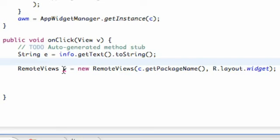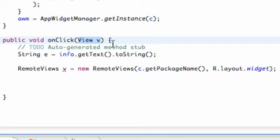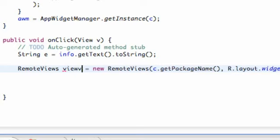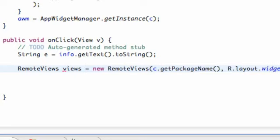And we're getting an error because this onClick method gives us a view to work with and they call that view. So we're just going to change this to views. Whatever. That works.